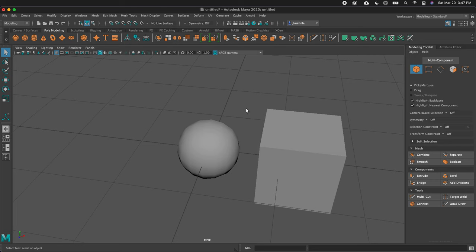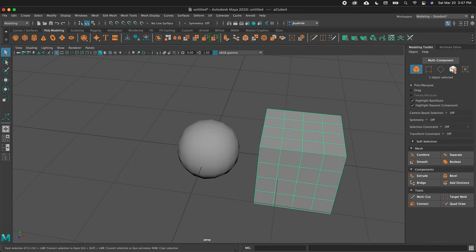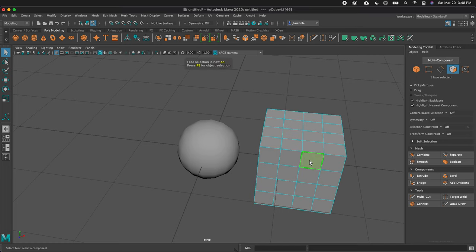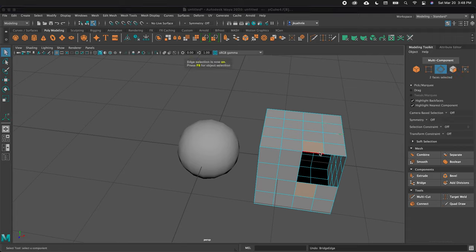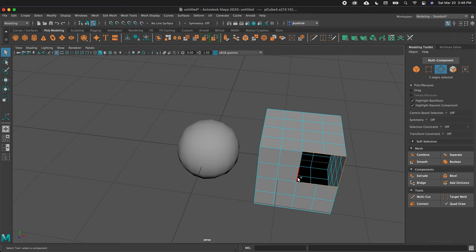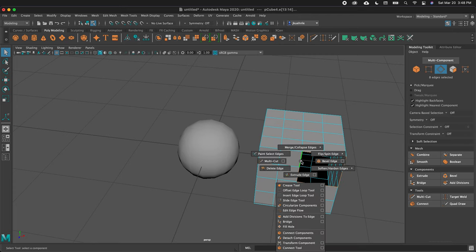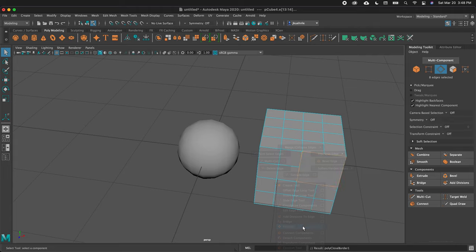We can get to face mode by pressing F11 or clicking in the toolbar. I can click a face and press Delete — and now it's missing. I can delete multiple faces, and there are many ways to fix this. If I switch to edge mode by pressing F10, I can select all the edges around the hole, then hold Shift, right-click, and choose Fill Hole. This will fill the hole, but now I'm missing the geometry that used to be there.